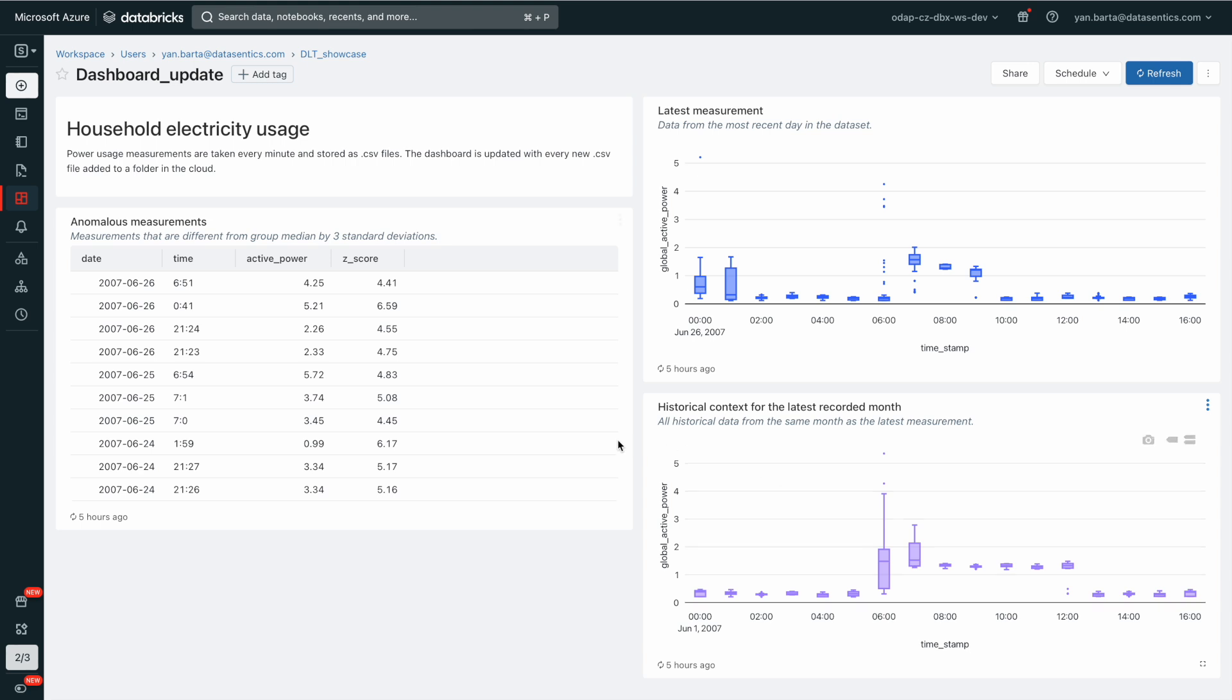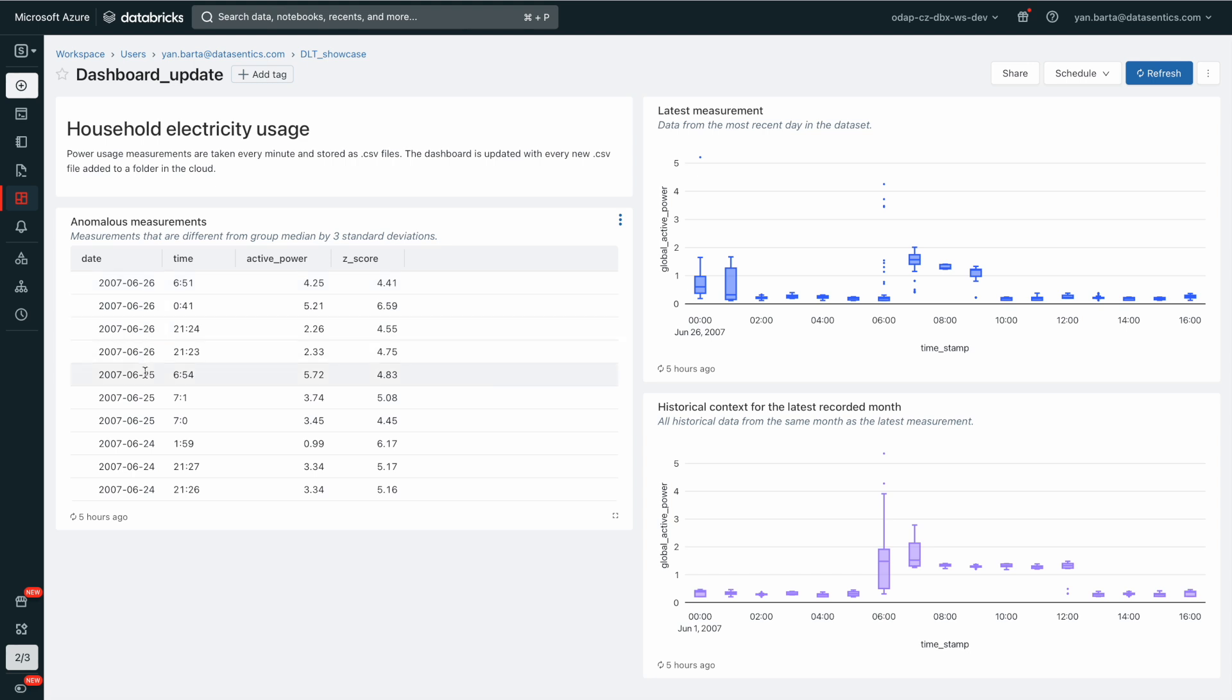Additionally, there is a table that lists anomalous measurements. This allows for quick identification of potential issues such as malfunctioning meters.